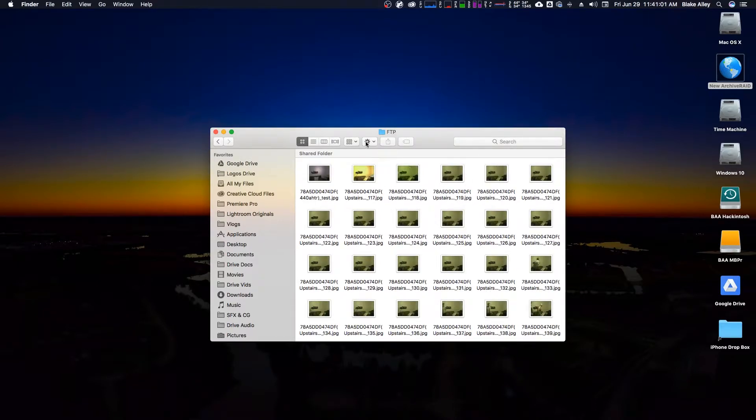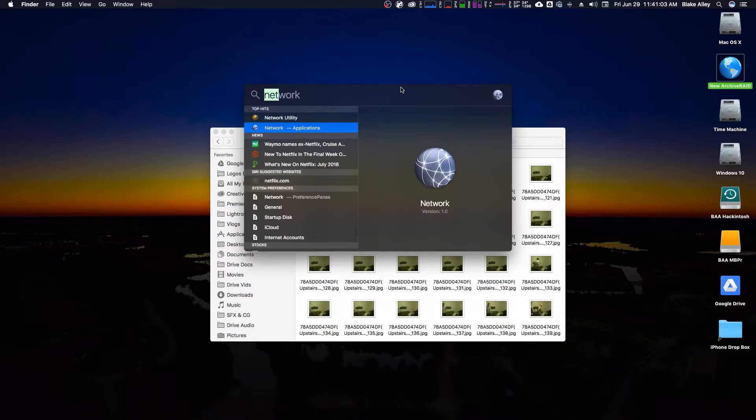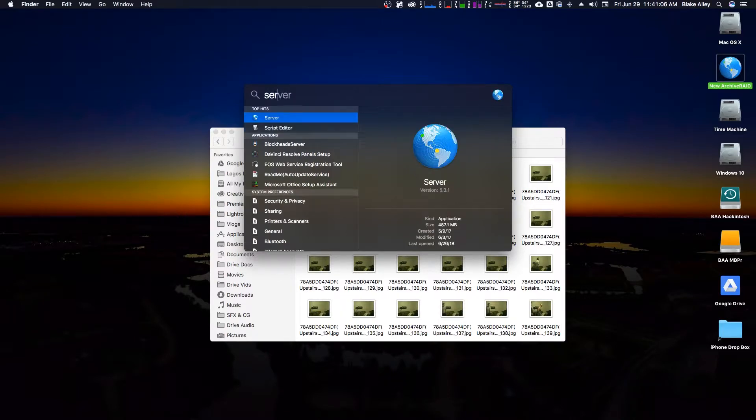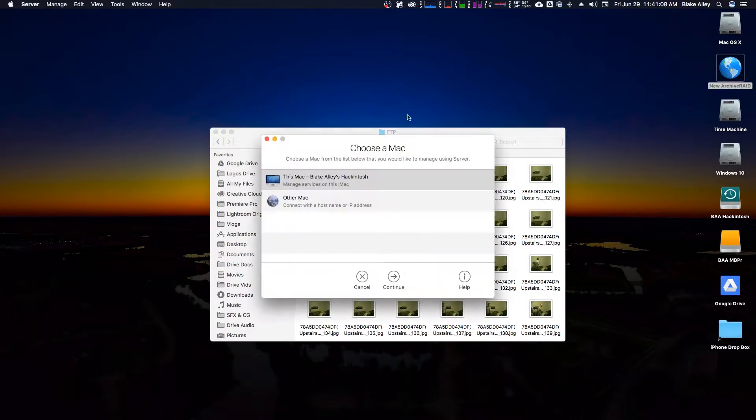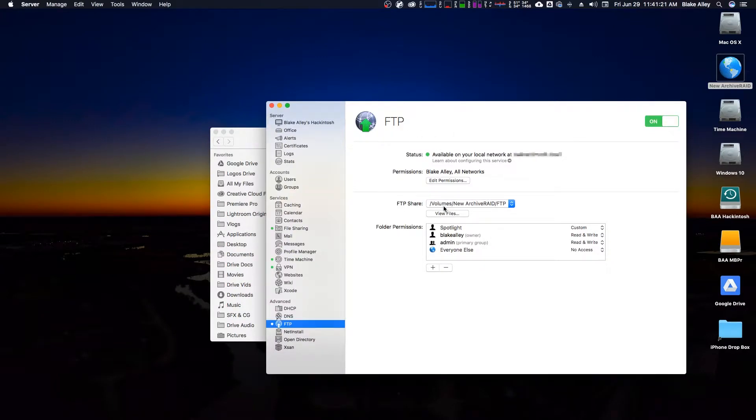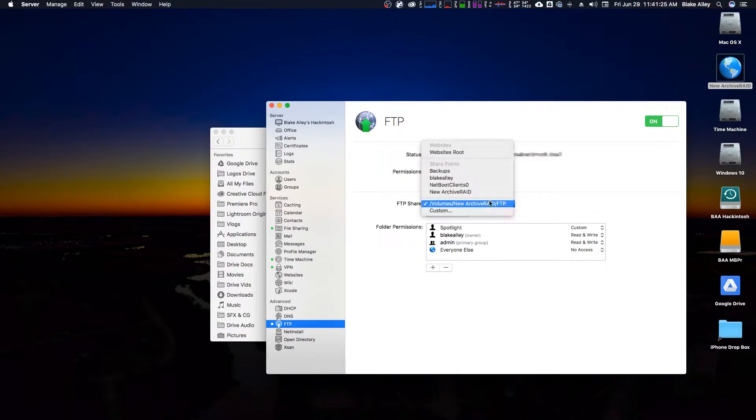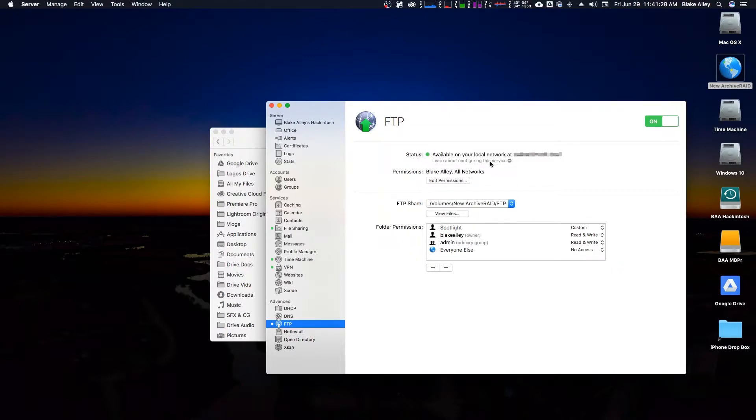The way you set up FTP, you have to have an app called Server, macOS Server to be exact. And you can configure an FTP share over your local network. So the FTP share is that folder that I created, New Archive Raid FTP. And that's basically saying this will be the route whenever you're connecting over FTP, this will be the route that you connect to.